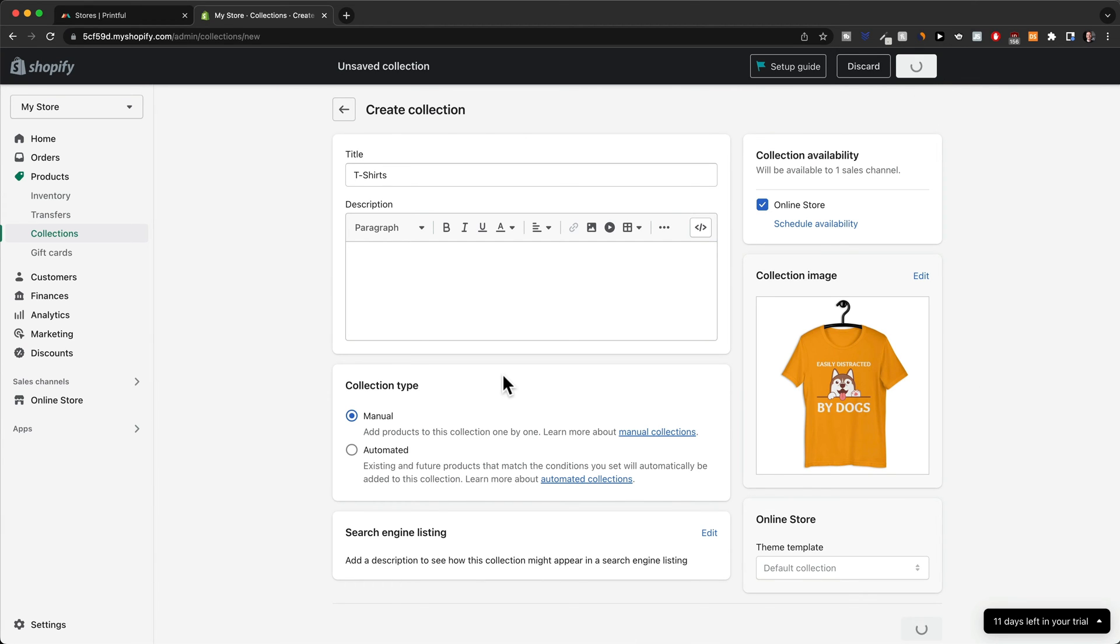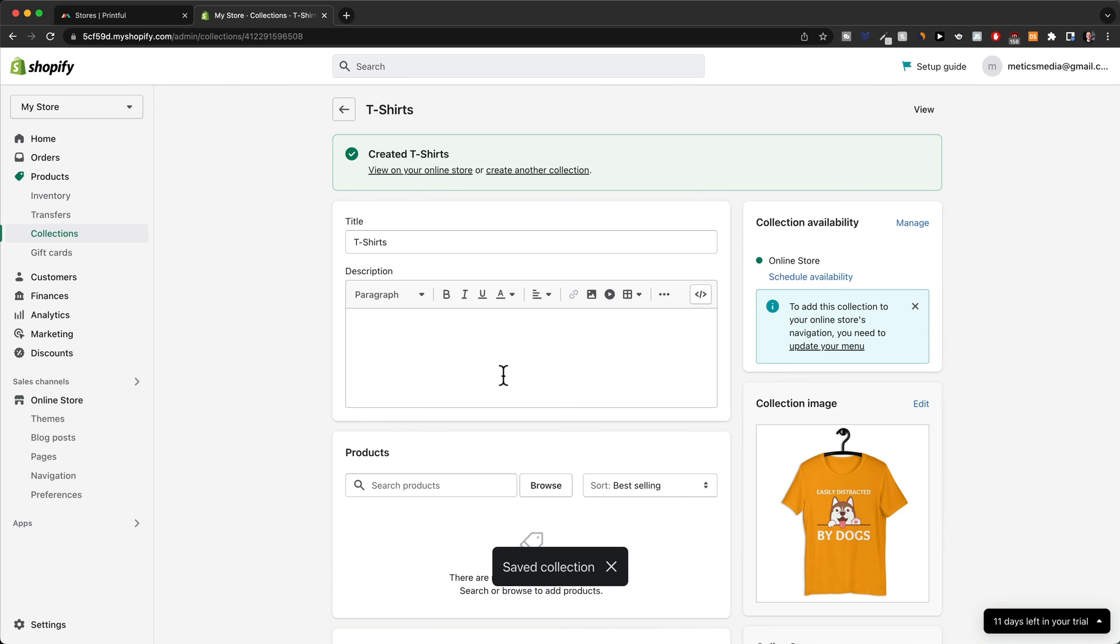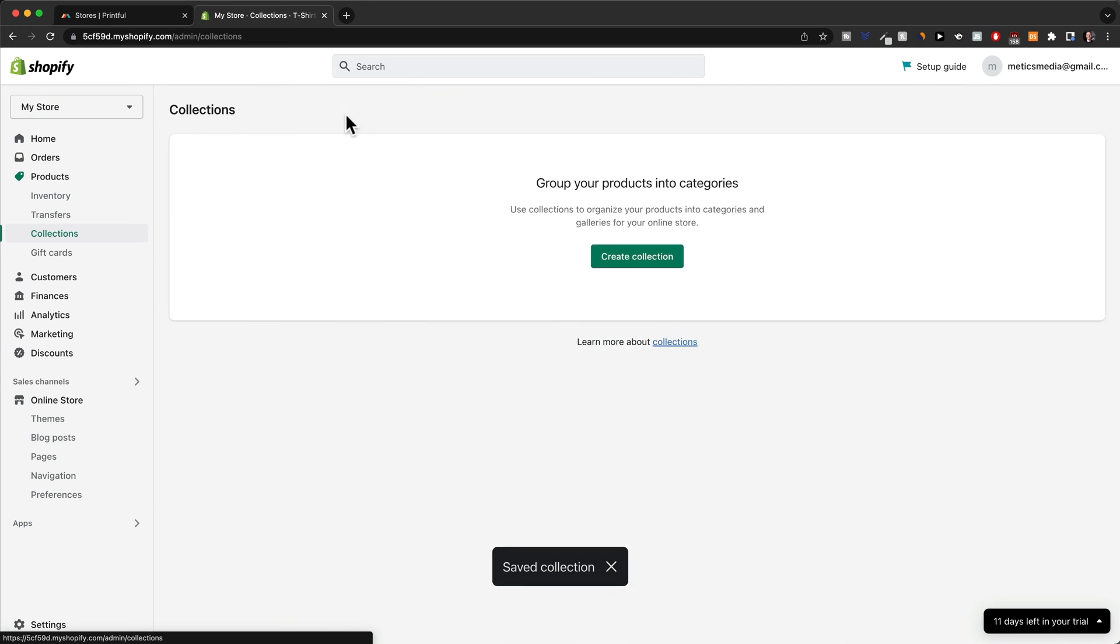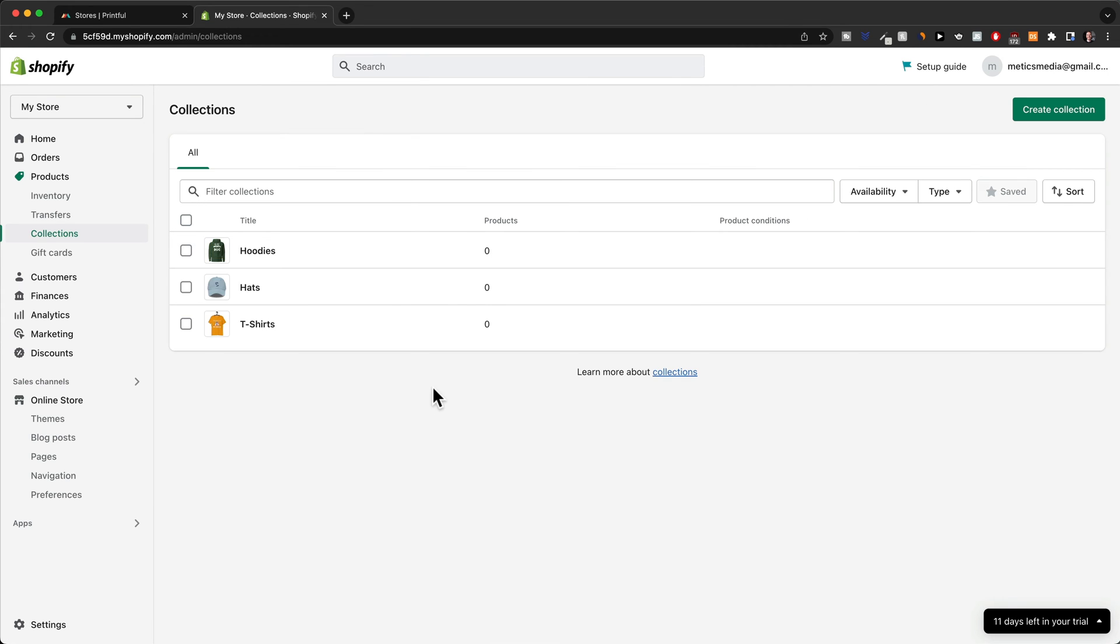And I'm going to do the same thing for the other two collections, which are hats and hoodies. So now I've created three collections for every type of product on the store.